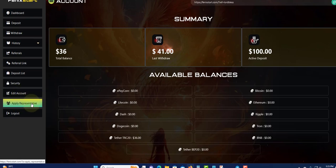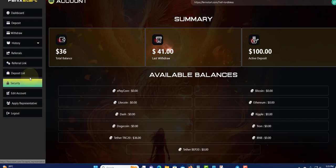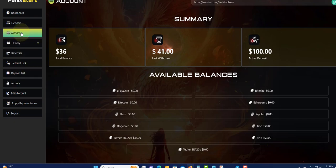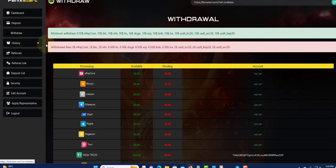What we're going to do now is withdrawal because we just want to know if the program is paying. Click on withdrawal. Make sure that you set up your payment processor so that's where they can send the funds.